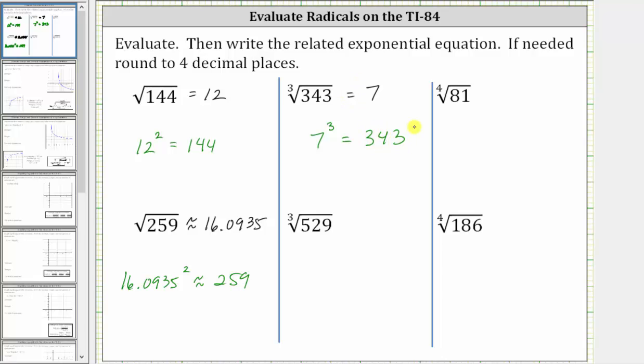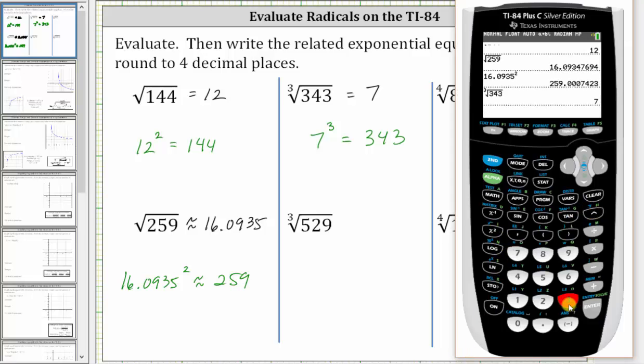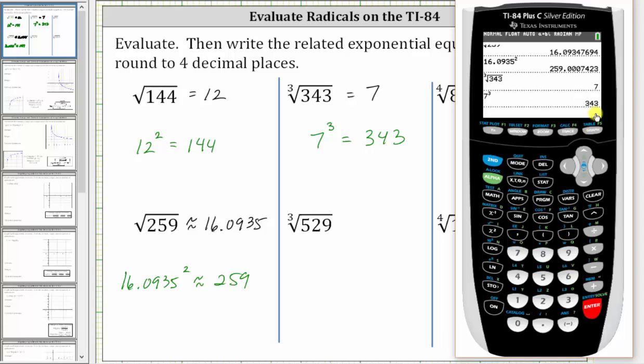We can check this: seven raised to the power of three is 343.